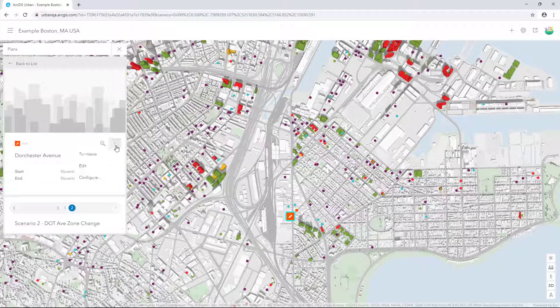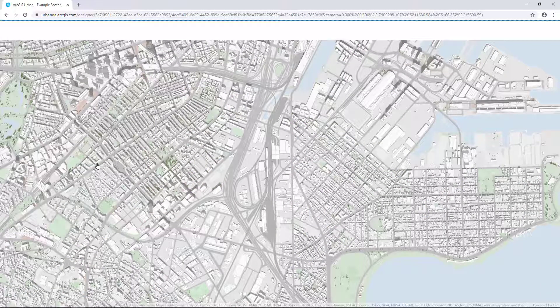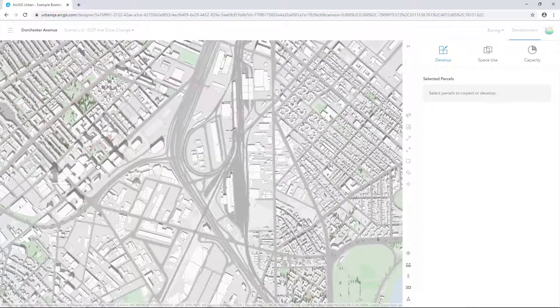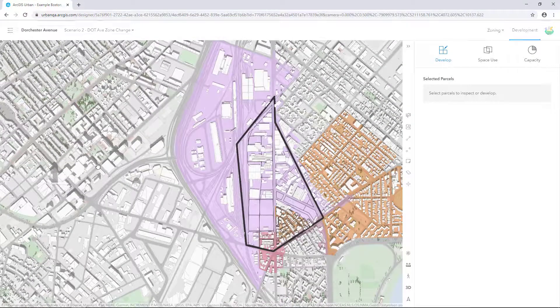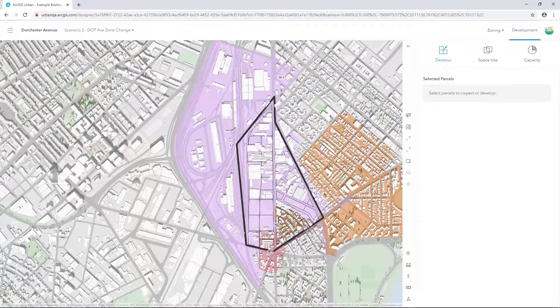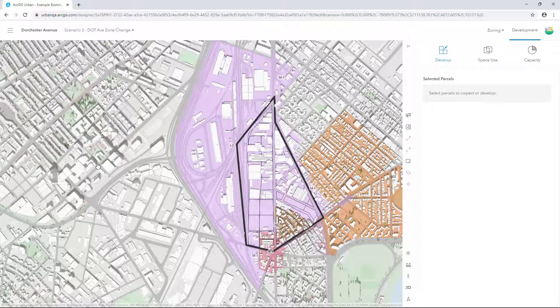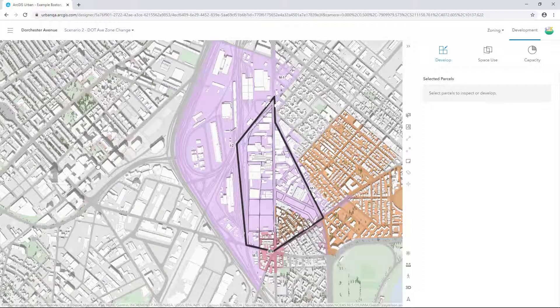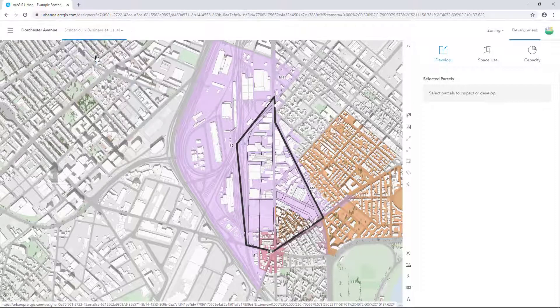On the Plan Detail card, click Options and select Edit. The toolbar changes to show parcels mode. Here you can see Urban has pulled in existing zoning around the plan area. Using ArcGIS Urban, we can propose new zoning changes and explore build out scenarios based on that underlying zoning code. Select Scenario 1 from the Scenario selector.